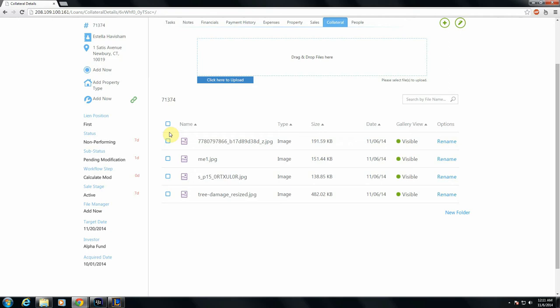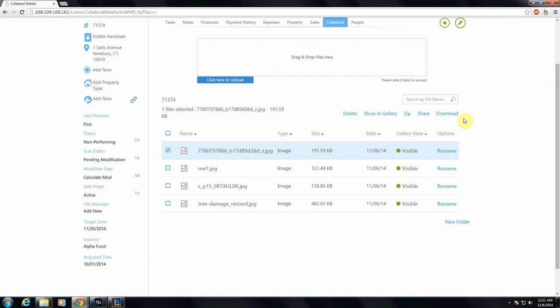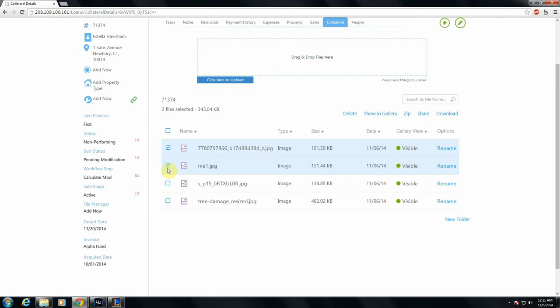And then finally, you have a new folder button down here. If you select any of these files, or all of them, you'll get a couple new options that appear above. You'll receive a description of the file that you've selected. If you select multiple files, you'll get a summary of their file sizes.